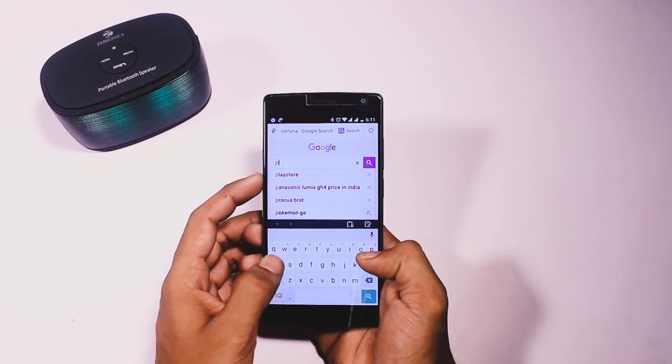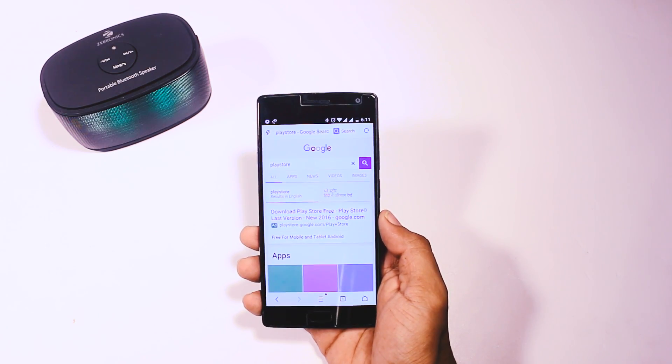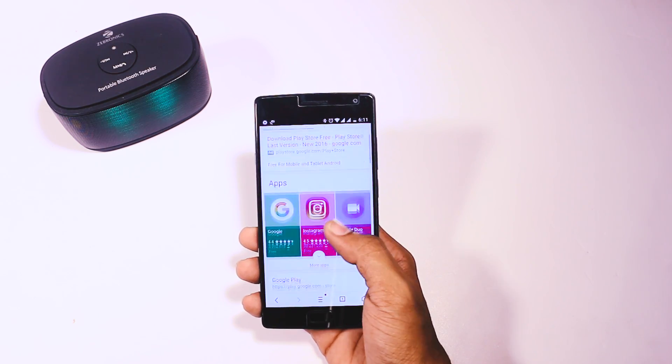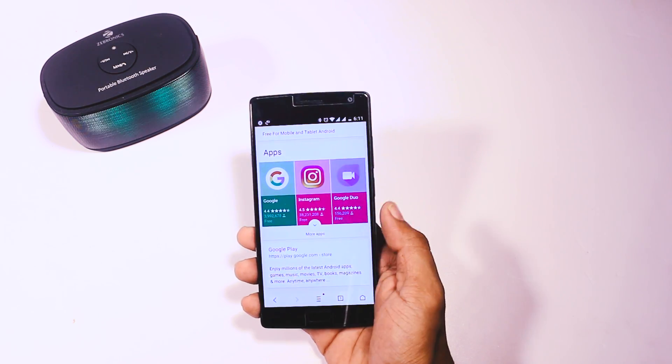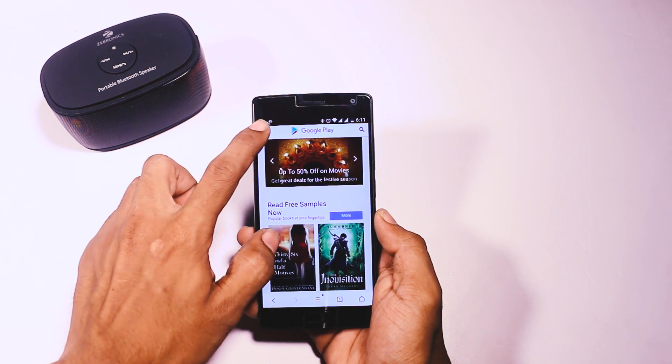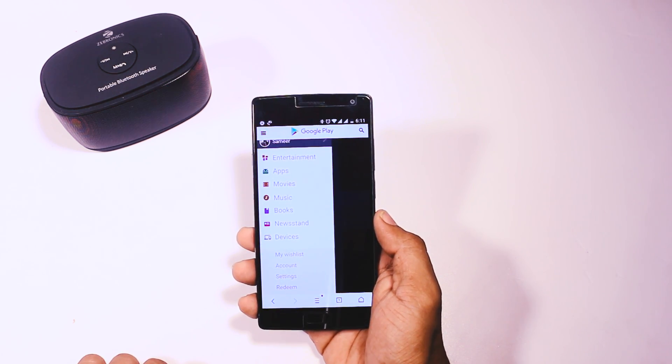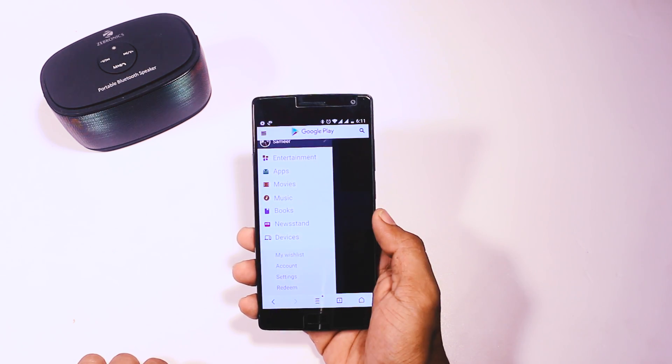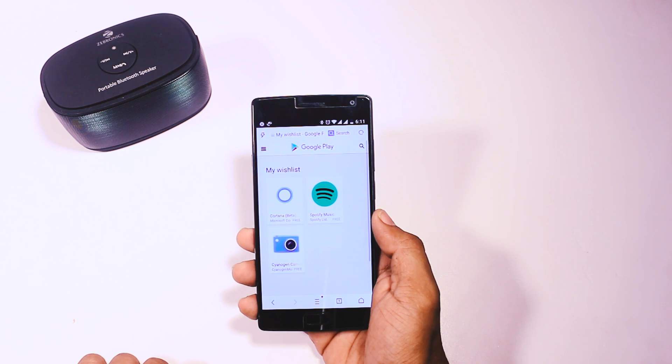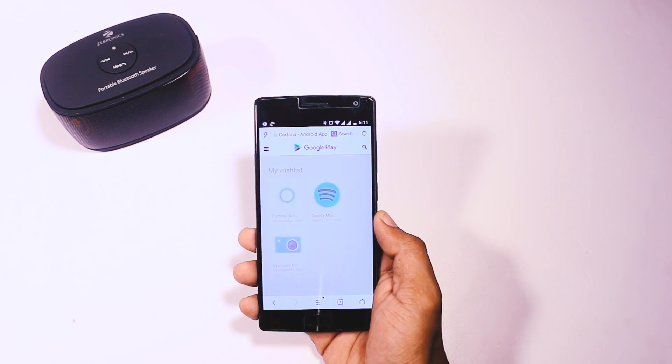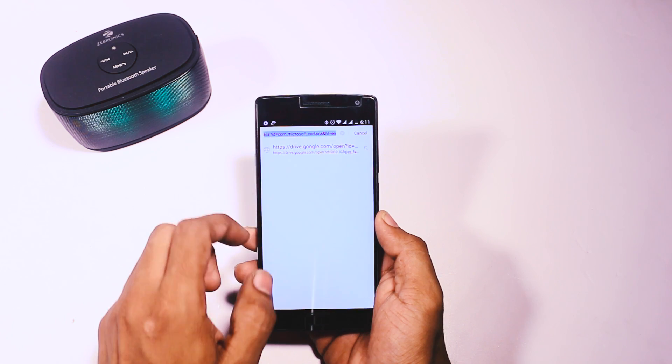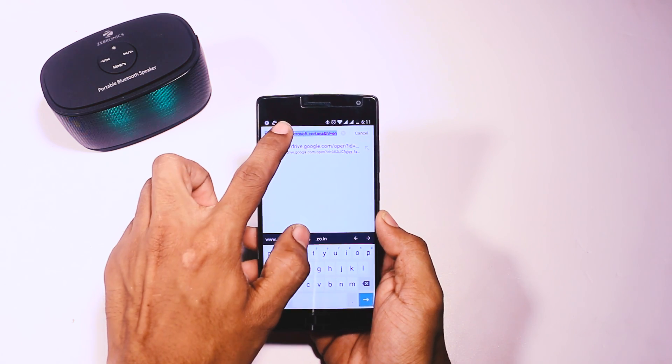Now go back to Google search and type Play Store and open the first link. Then go to my wishlist option, and there you'll find that app which you want to download. In my case, it is Cortana. Just open that app and copy the URL. Now you're almost done.